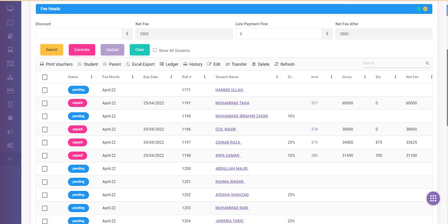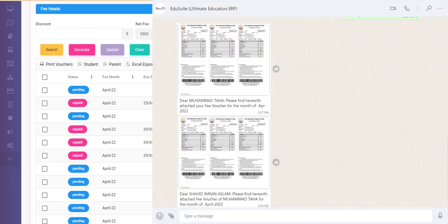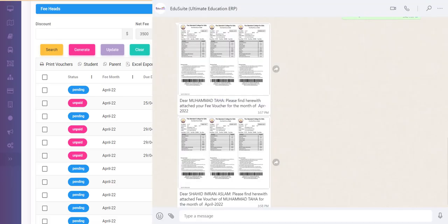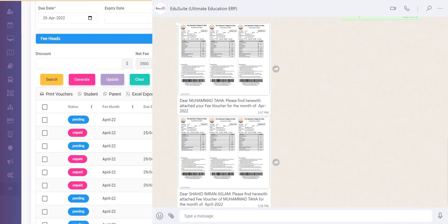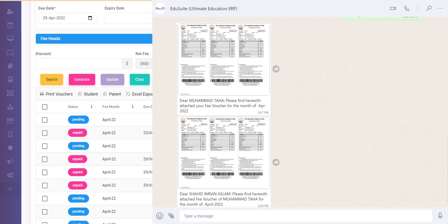This is how easy and how quickly you can send fee vouchers either to the students or to the parents on WhatsApp using EDU suite.